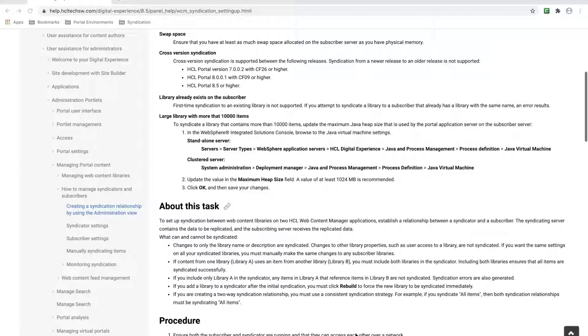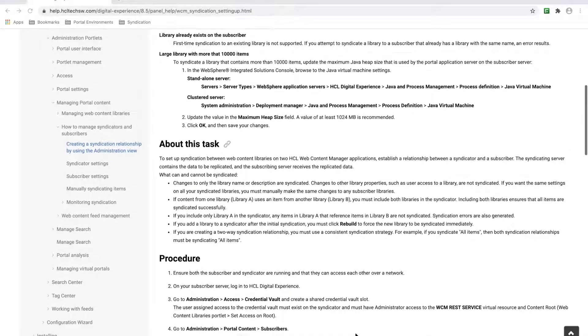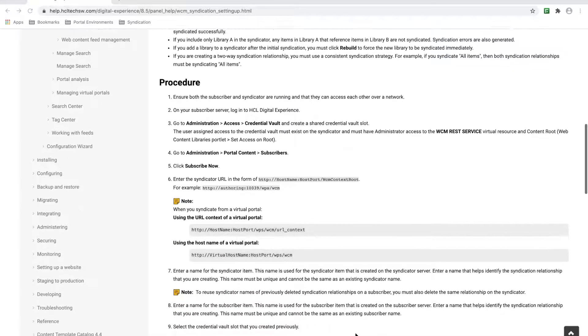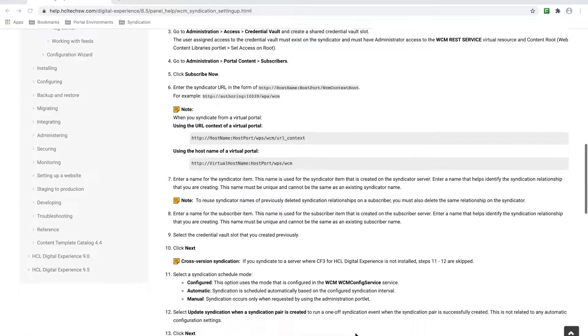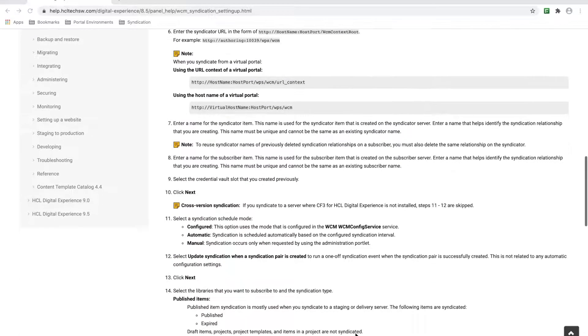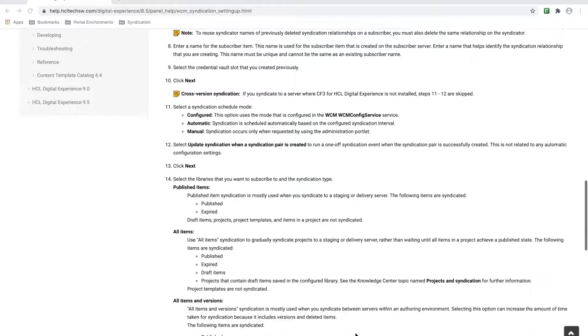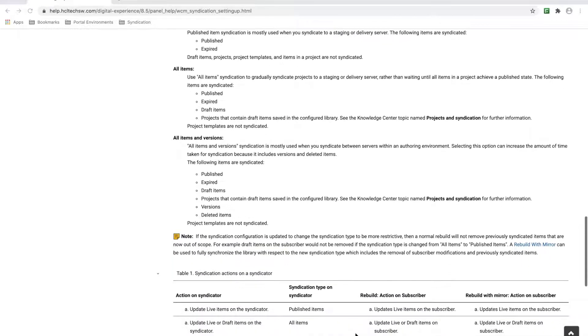The desired user permissions need to be configured after syndication on the subscriber. Again, in my case, it's just a test library, but in a real-world scenario, like from an authoring environment to a staging environment, I would need to set the appropriate permissions afterwards.